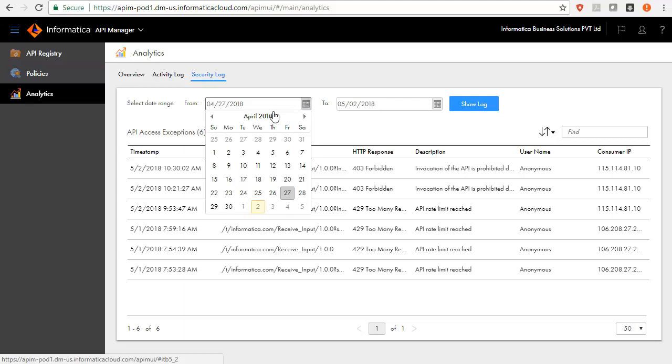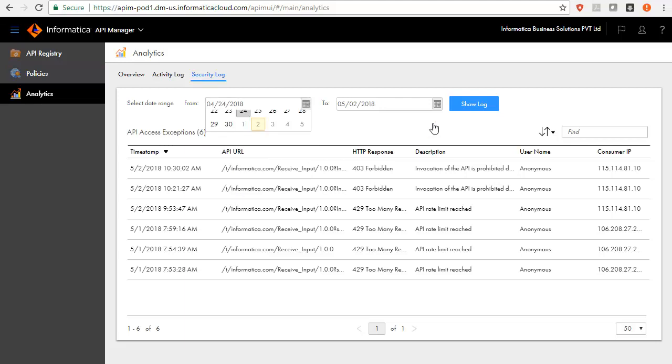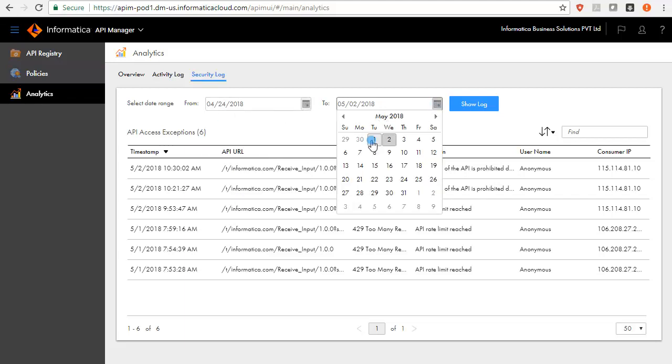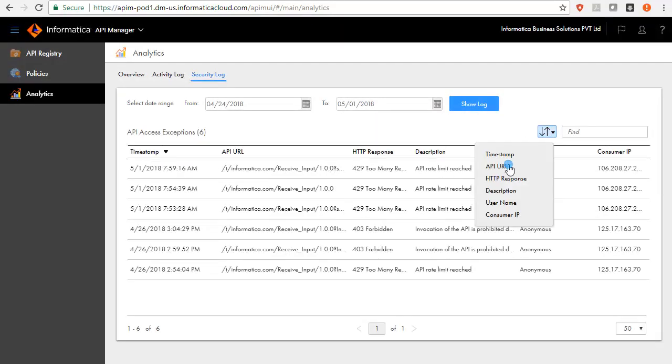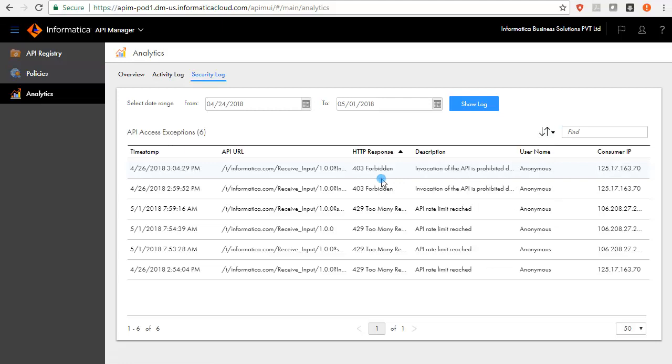To search for an activity log or security for a specific period, select the dates from and to calendar. Then click Show Log button. The logs will be displayed with local time zone setting of your browser.